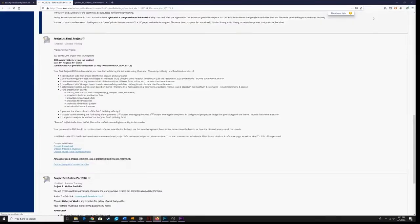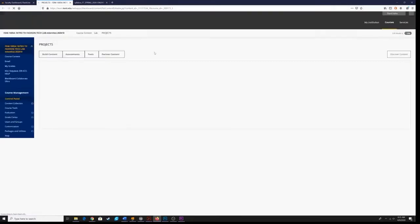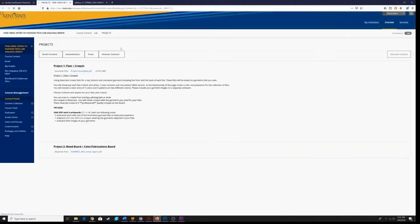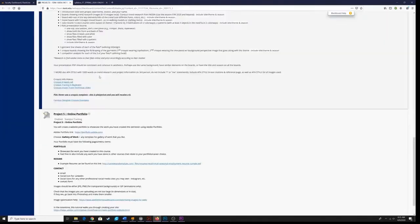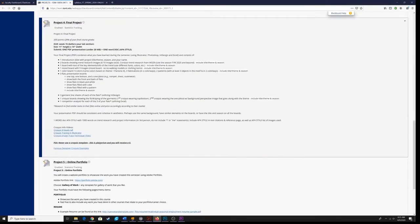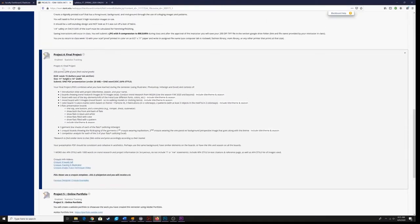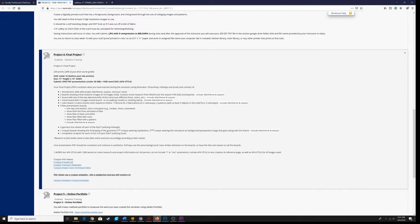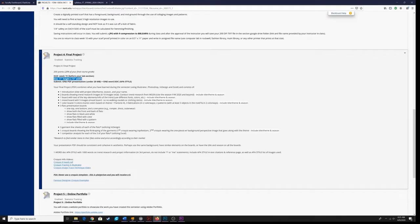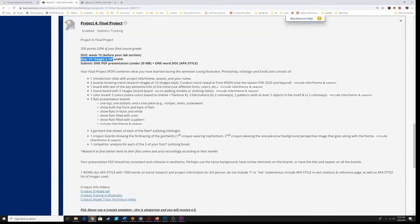Here I am in Blackboard looking at the written description for what is due for our final project. We can see here that it does say at this point due week 15 before your lab section. This is important. I am still seeing students hand in projects that are not 11 inches by 14 inches, especially if the first image you use to create your mood board is a photograph. Often times people will create a mood board using that photograph dimension. So when you start your project, make sure you create a new artboard first.